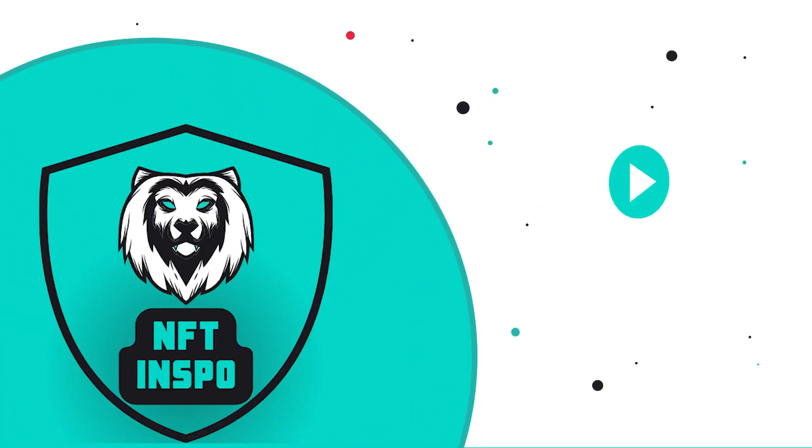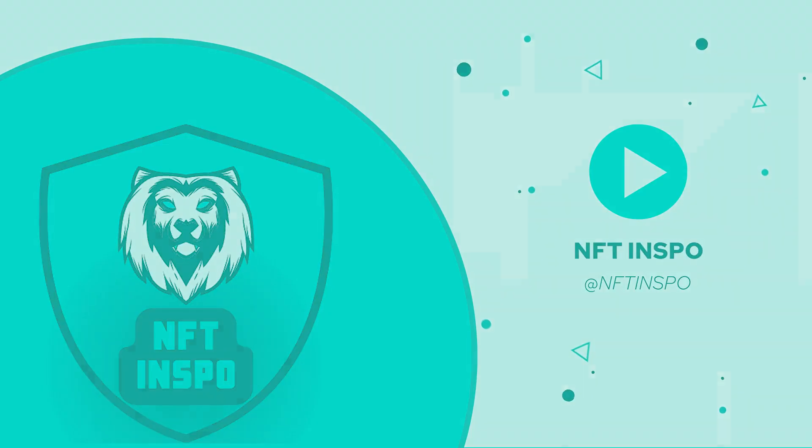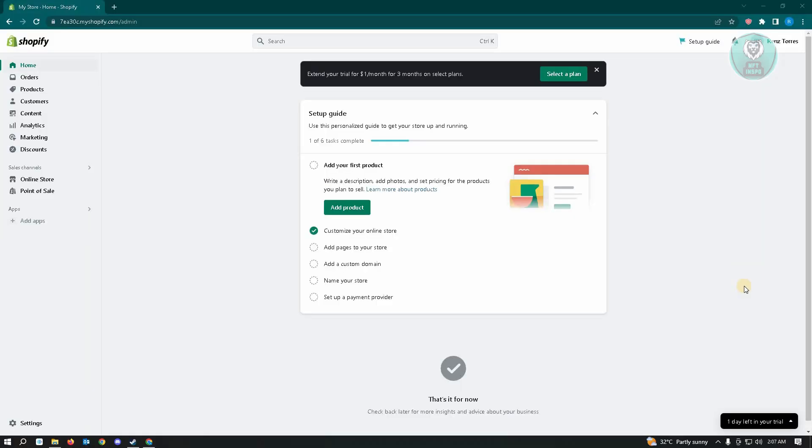Hello guys, welcome back to any of the info. For today's video, we are going to show you how to add reviews from Trustpilot to Shopify. So if you're interested, let's start our tutorial. The first thing that you want to do here is you want to log in to your Shopify account and go to your dashboard.